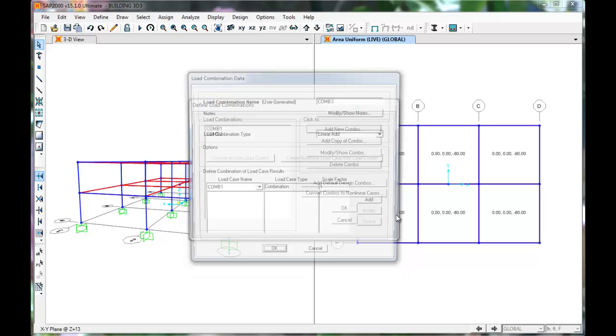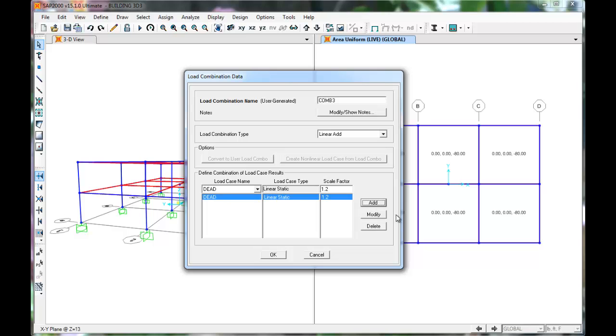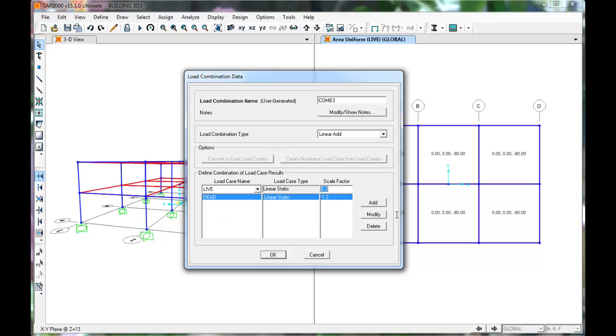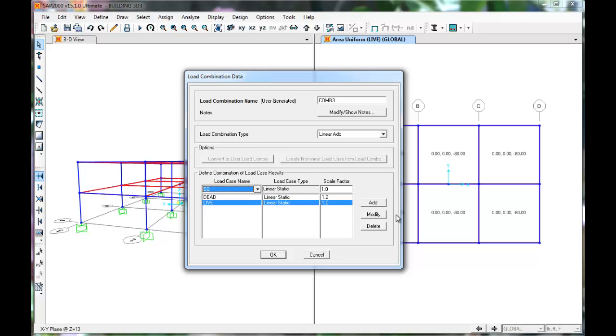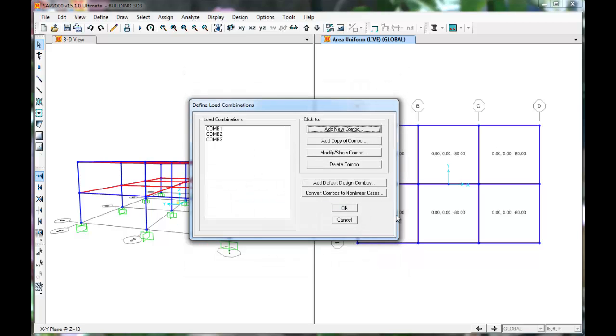Click Add New Load Combo. This load combo will be 1.2 Dead, plus 1.0 Live, plus minus 1.0 Earthquake. Set the scale factor on Earthquake as negative 1.0. Press OK. Press OK.